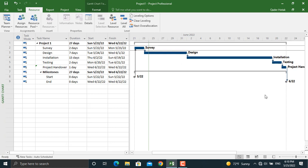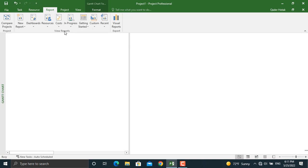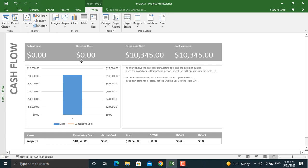Activity names will now appear on the Gantt bars. Once this is done, in the Report section you can generate different types of reports. For now we will focus on the Cash Flow or project cost report. Once you click Cash Flow, the report appears. Since we don't have a baseline and haven't spent anything yet, the actual and baseline values are both zero. The remaining cost is $10,345, and the cost variance is also $10,345 because we don't have any planned baseline cost yet.